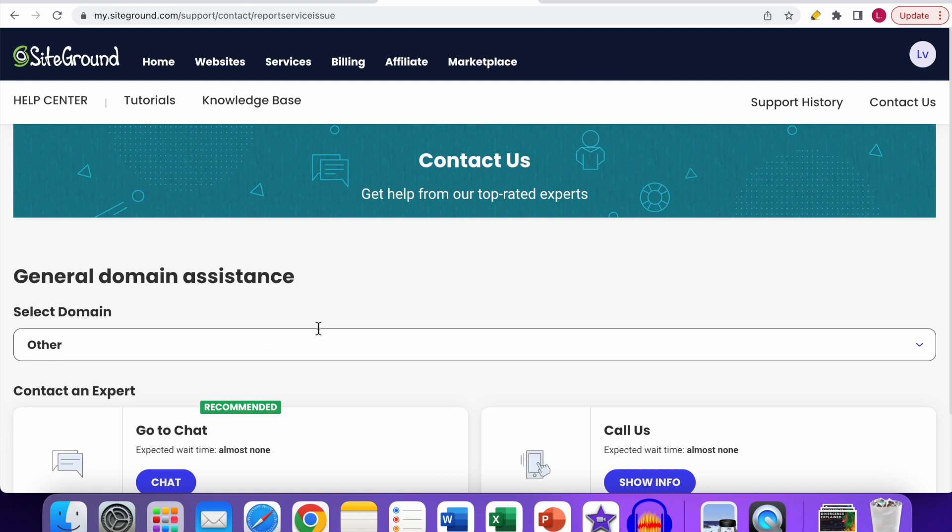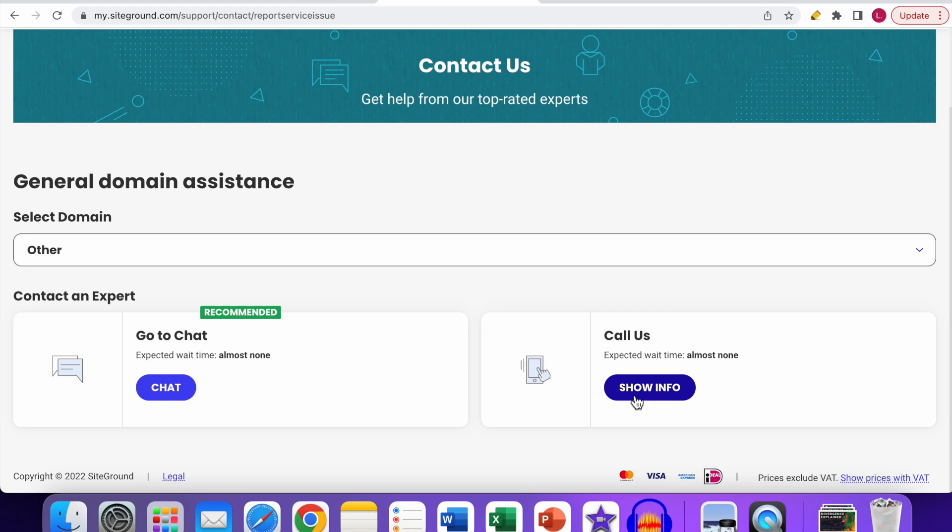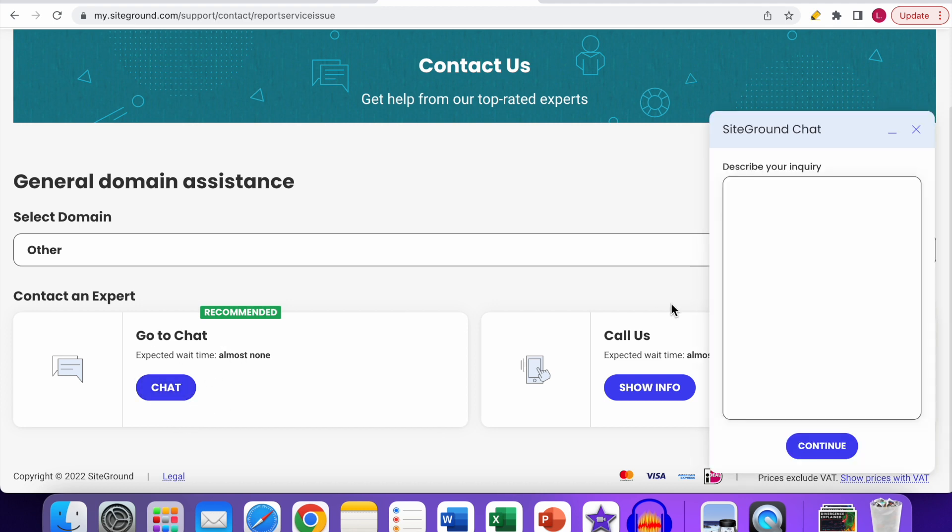select the domain. You will see two options: the first one is Go to Chat (recommended), and you also have the Call Us option. You can get in contact with them by phone, but the fastest and easiest thing is to go to the chat option. If I now go to chat, click on